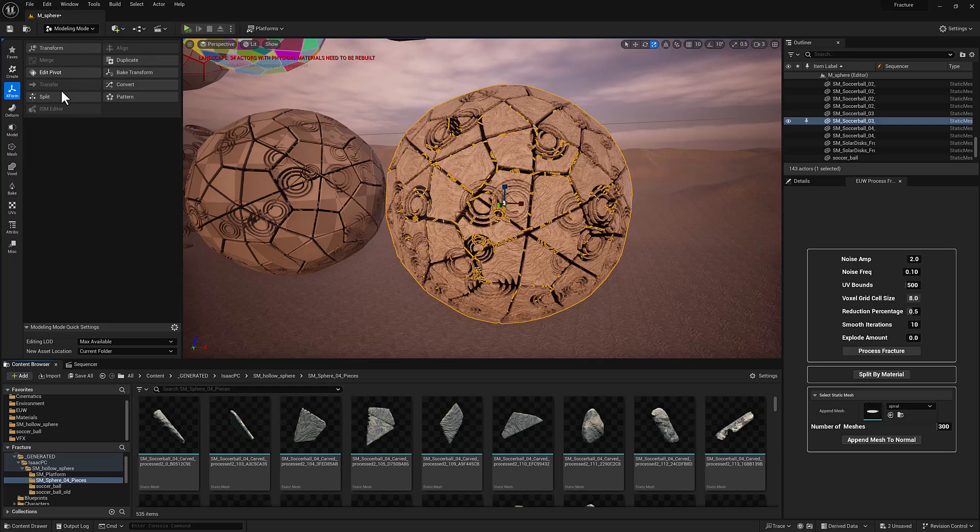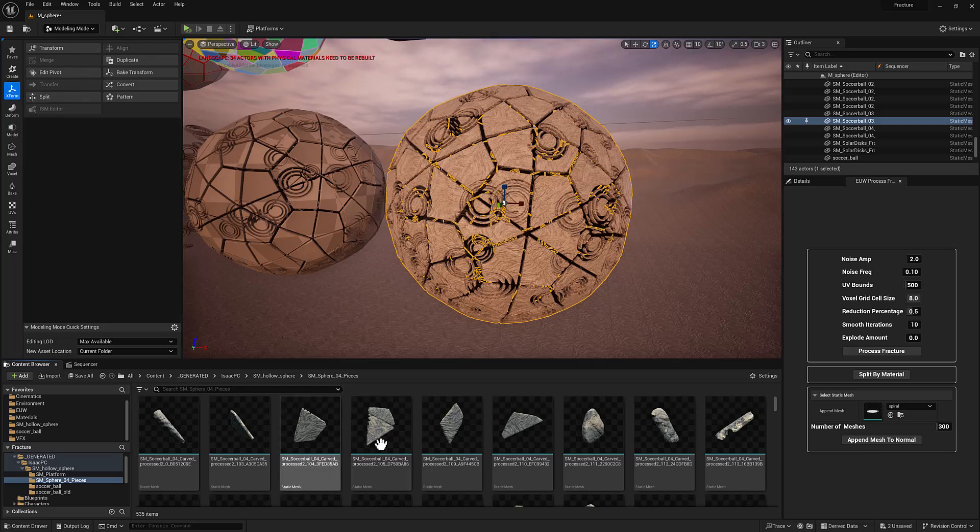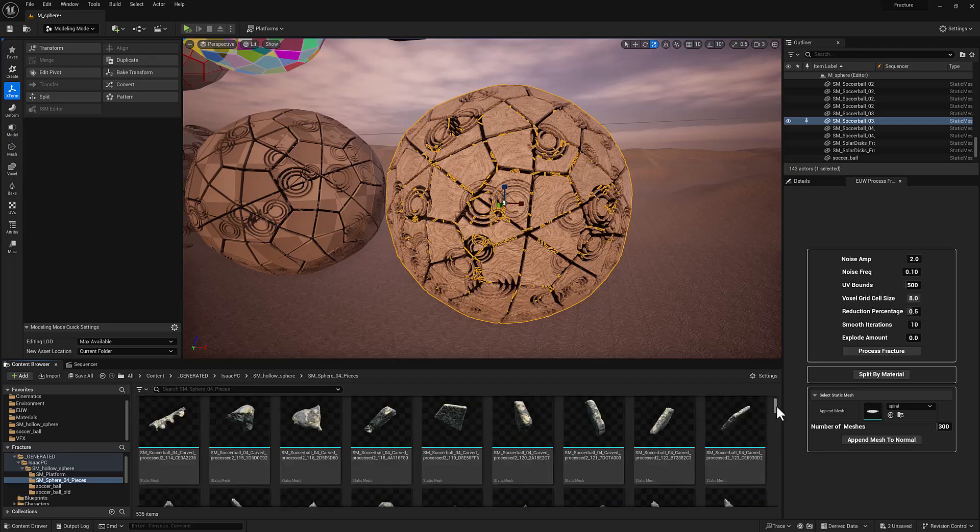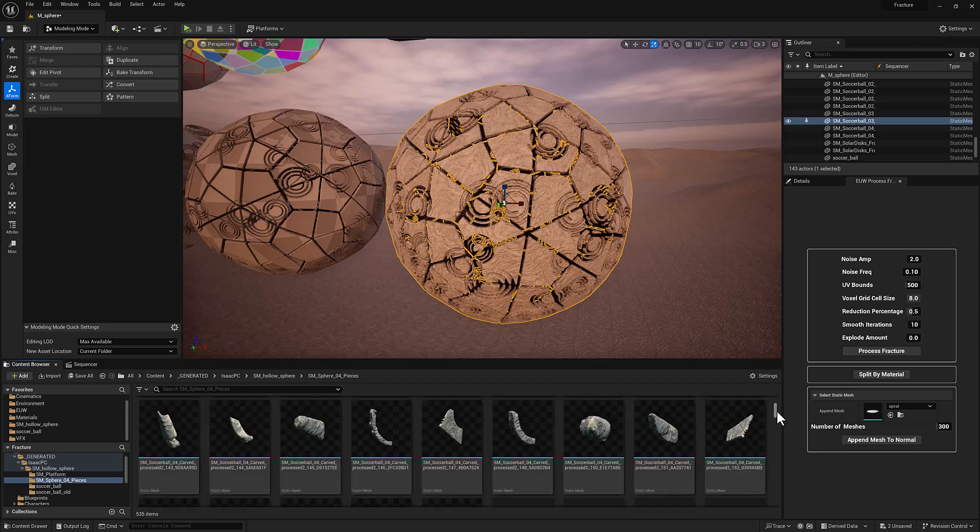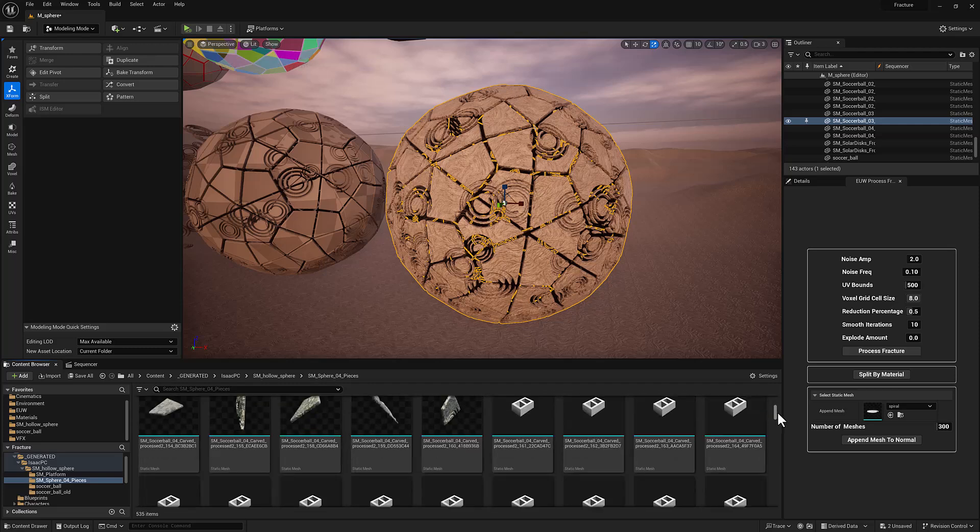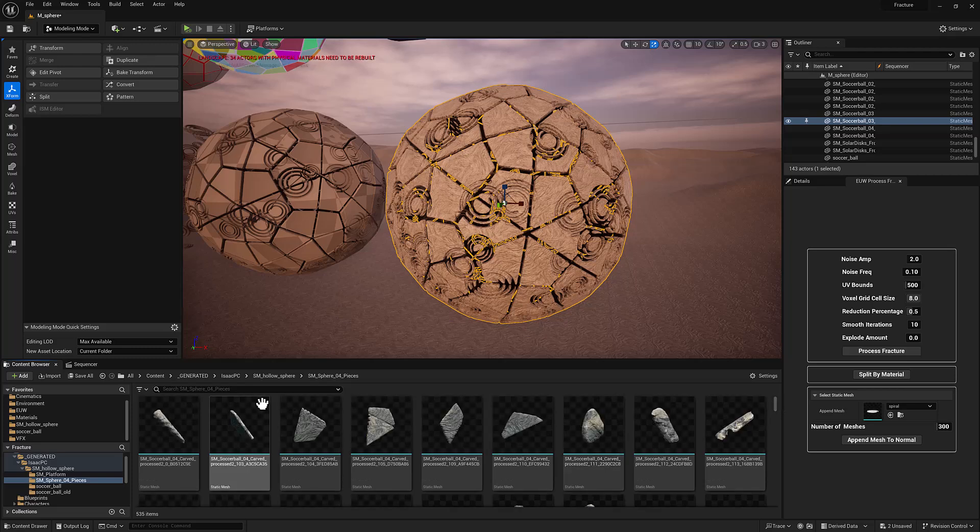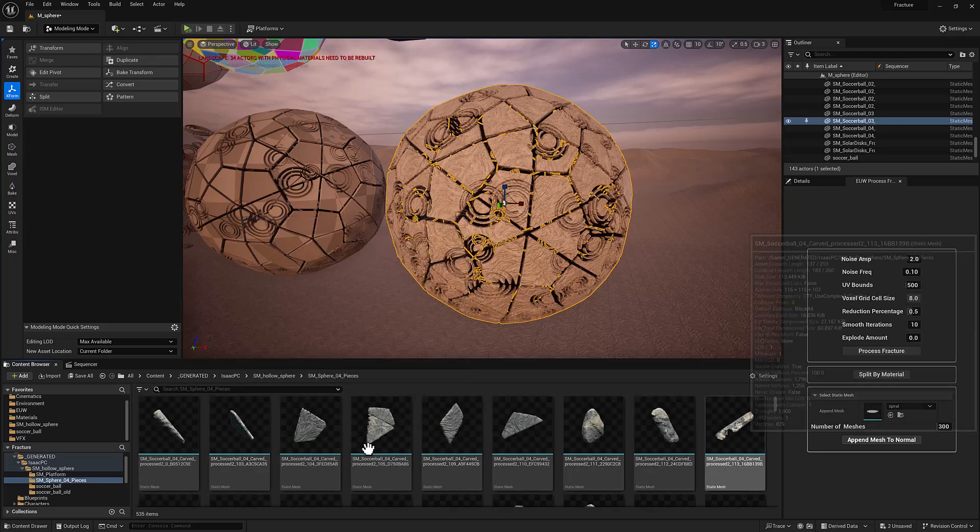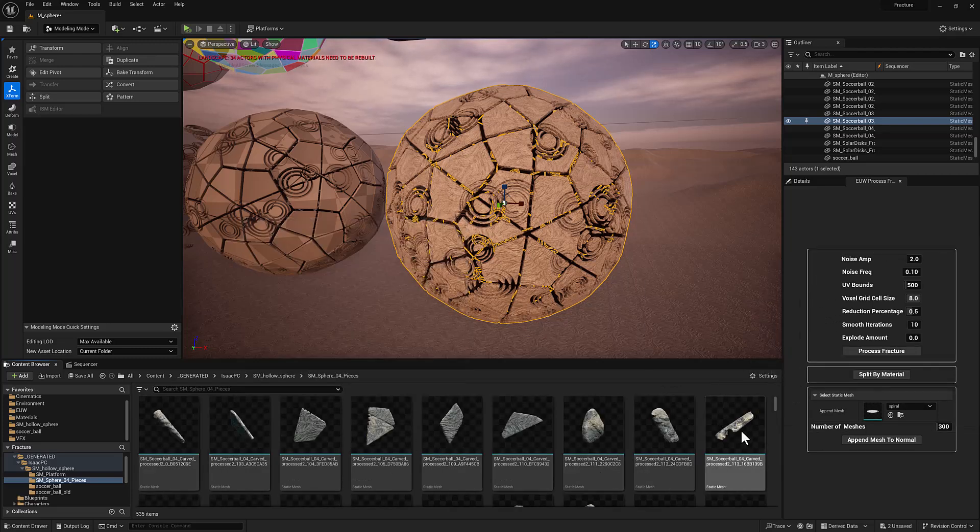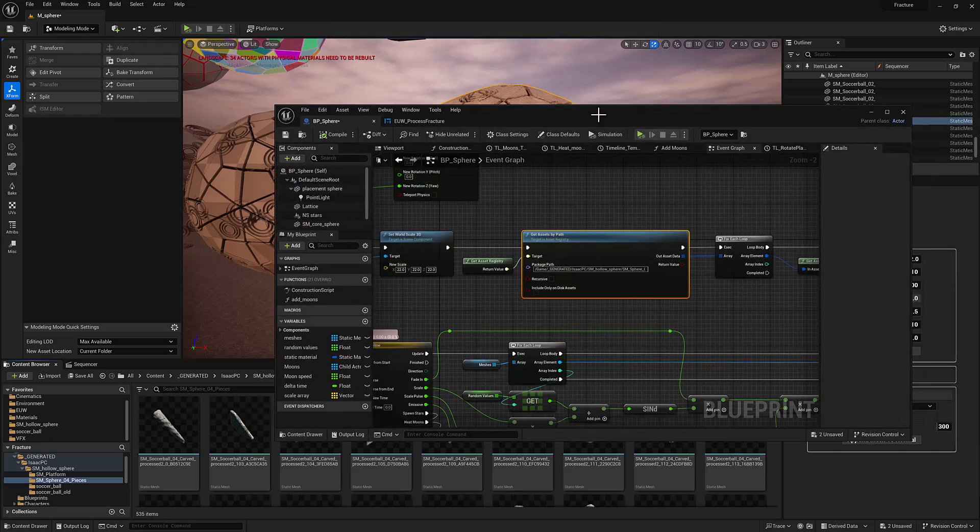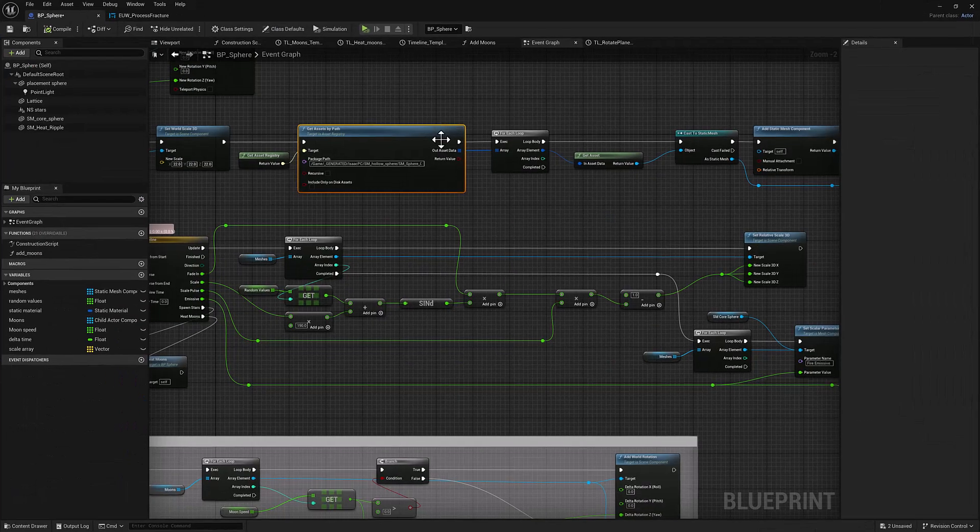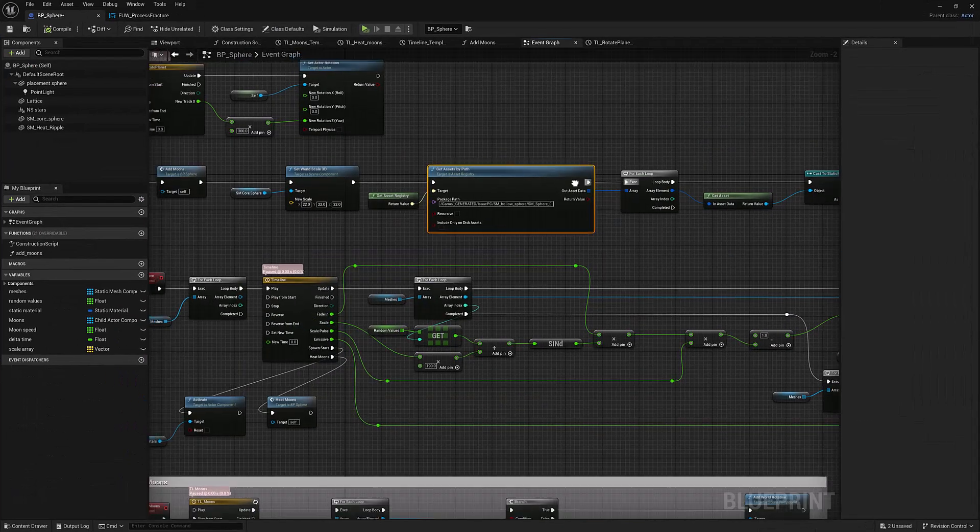In modeling mode and the transfer menu, there's a split button. It'll go ahead and break your geometry up into its various pieces. You can see there are lots and lots here. And then I needed a way to get all of these loaded into a blueprint as static mesh components. So there's a very handy process for that.